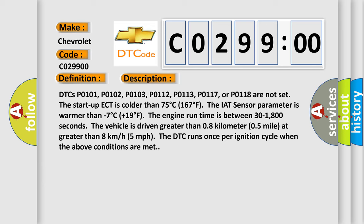The start-up ECT is colder than 75 degrees Celsius, 167 degrees Fahrenheit. The IAT sensor parameter is warmer than minus 7 degrees Celsius, plus 19 degrees Fahrenheit. The engine run time is between 30 to 1,800 seconds.